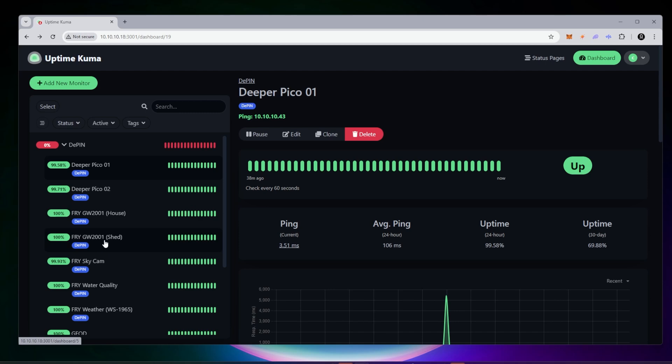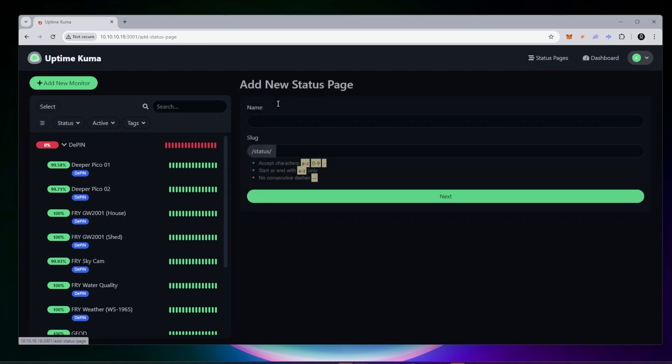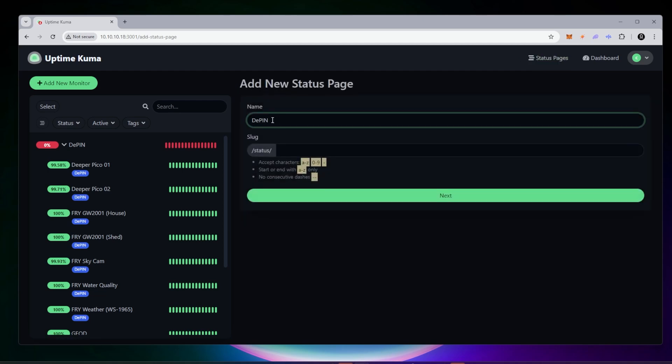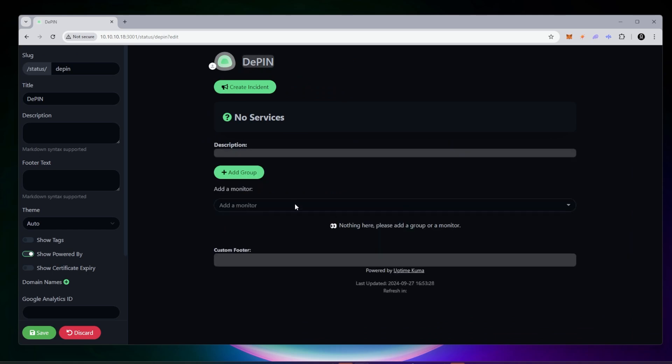What I want to do is create a status page. The status page is going to be that page that you're going to be viewing to check if your devices are up and down. There's a button that we're going to click on. Go ahead and click on that. Then we're going to click on new status page. We just need to give it a name and we want to give it a slug. This will be part of the URL that we enter in. I'll just type in DePIN over there and then I'll click on next. It's now created a status page over here. This is the status page that we can modify and edit.